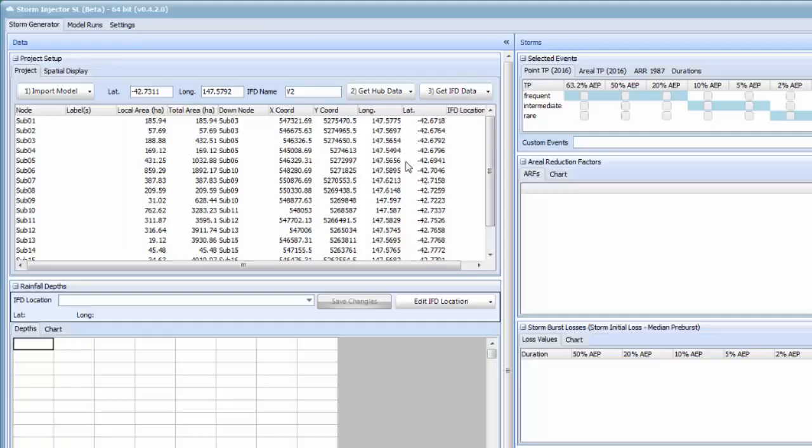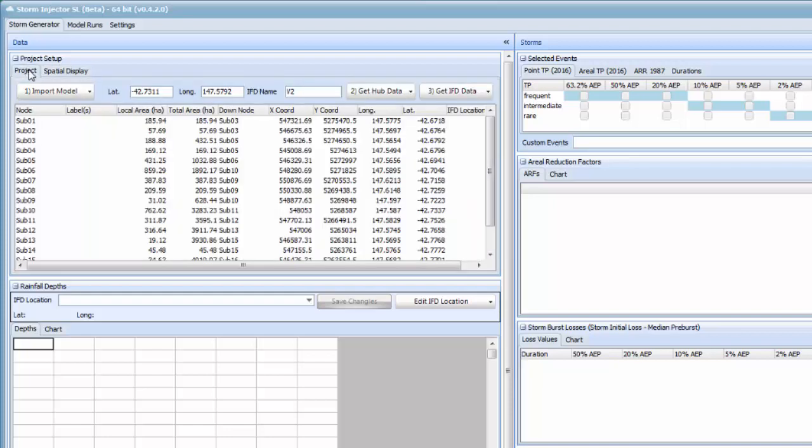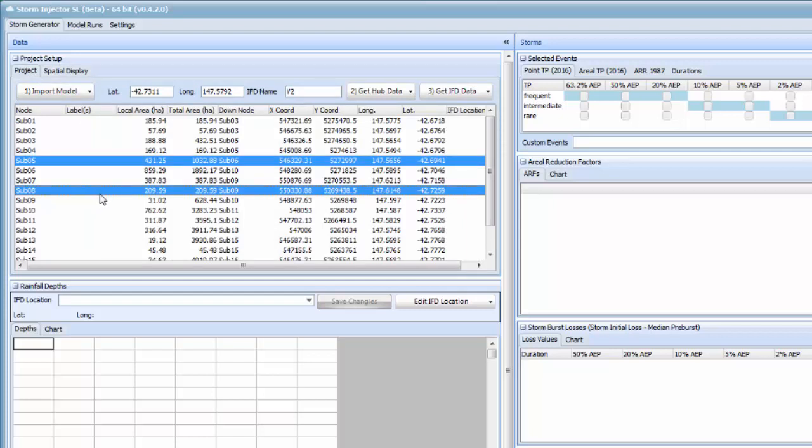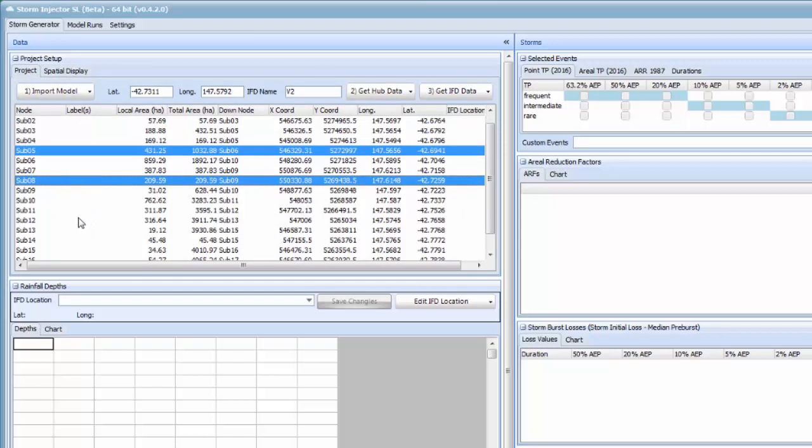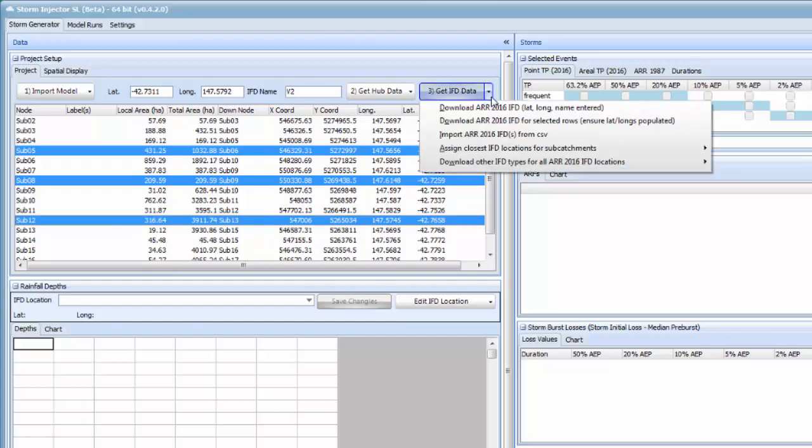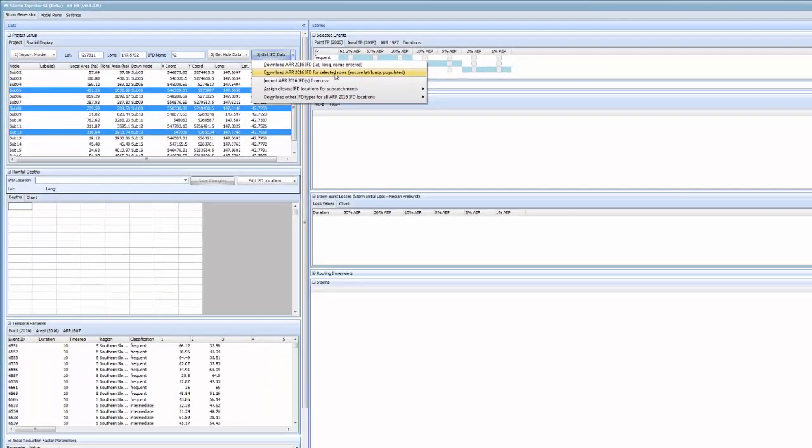Now if we want to do a spatial varying analysis we can look at the subcatchments in a graphical display to see their spatial distribution. We can download IFD data at the centroids of some of these subcatchments. For example if we picked subcatchments 5, 8 and 12 we can then go back and pick those rows using the control key in the model tab, then using the drop down box download the ARNR 2016 information for all those subcatchments automatically.